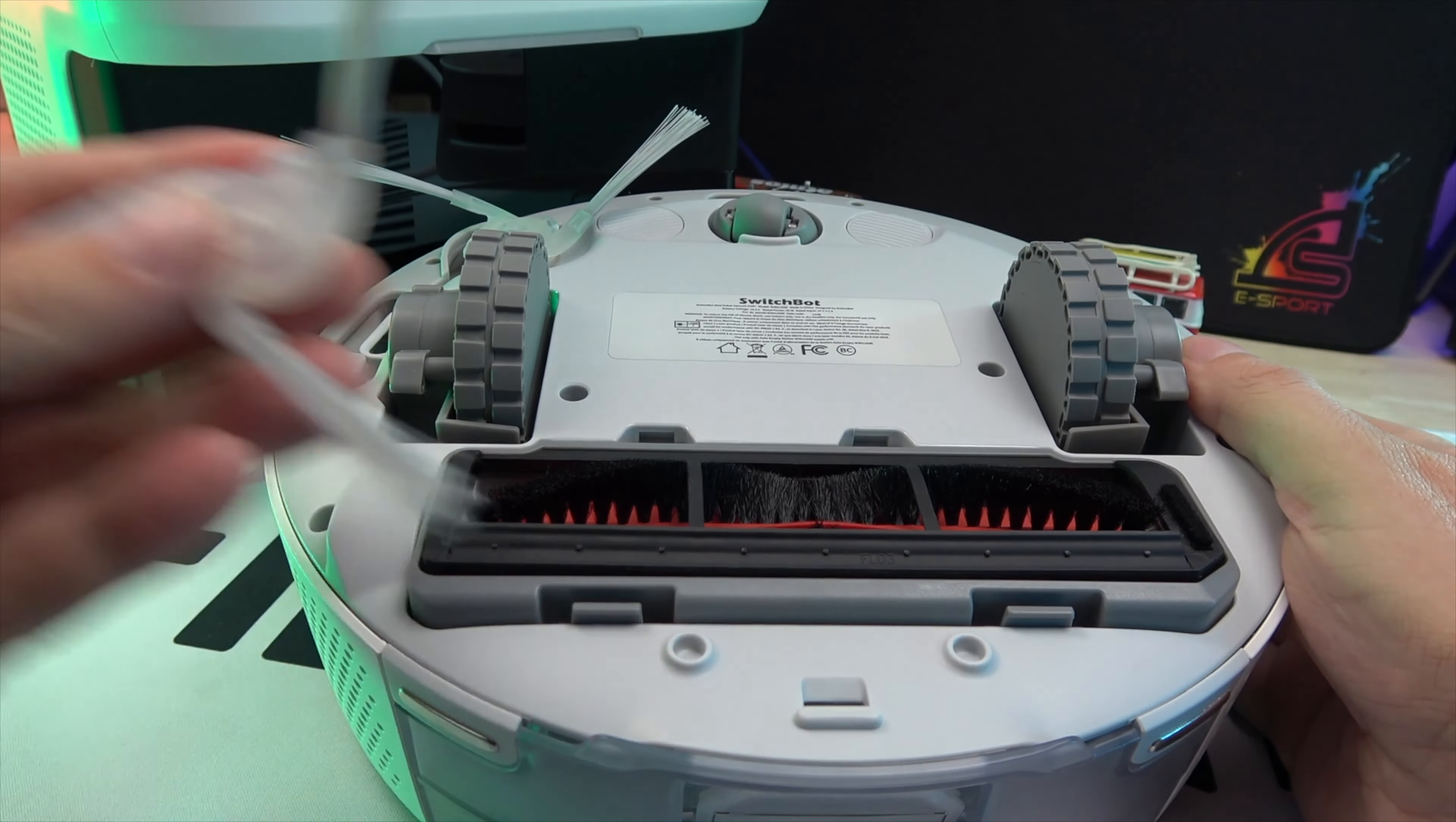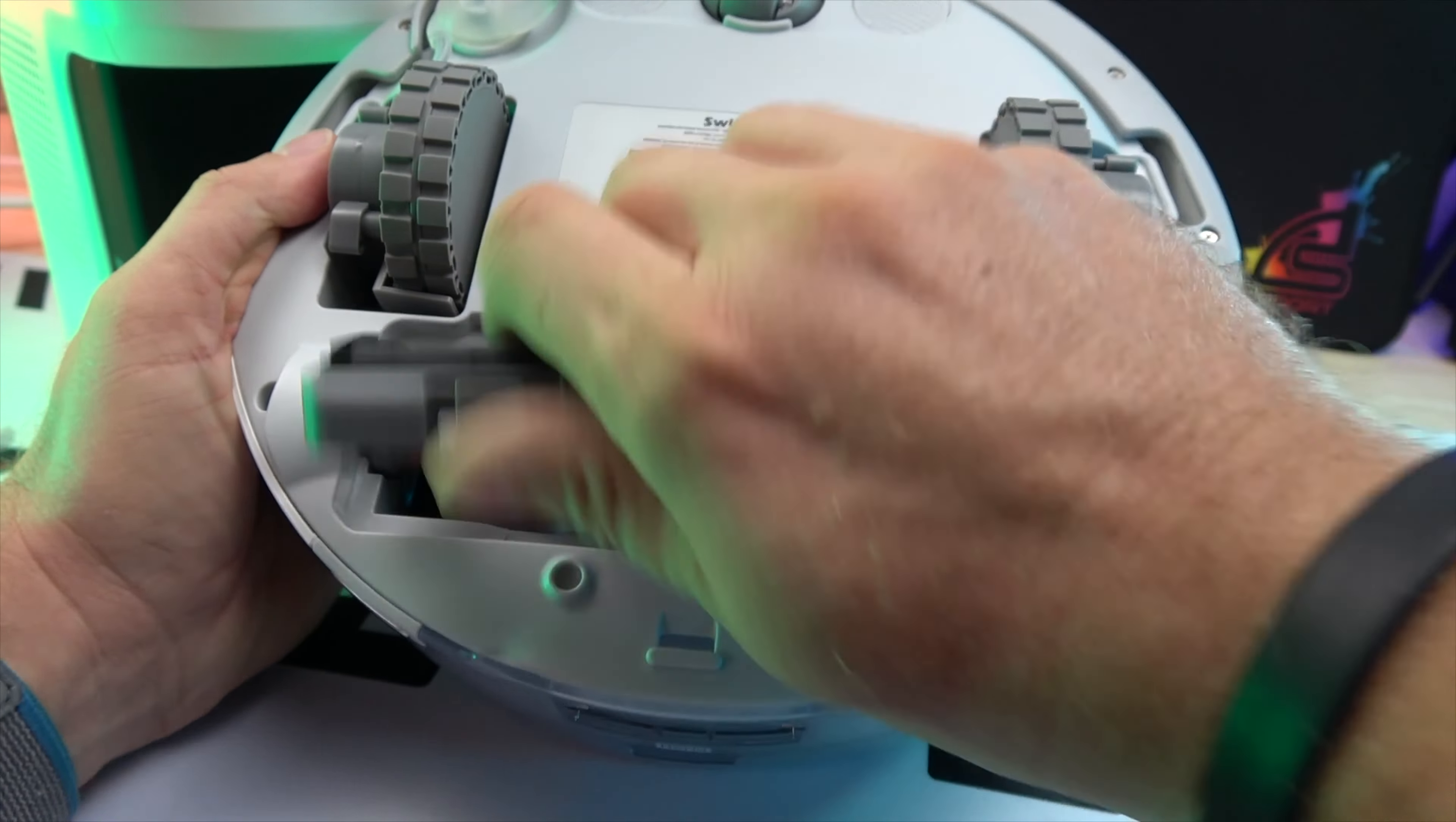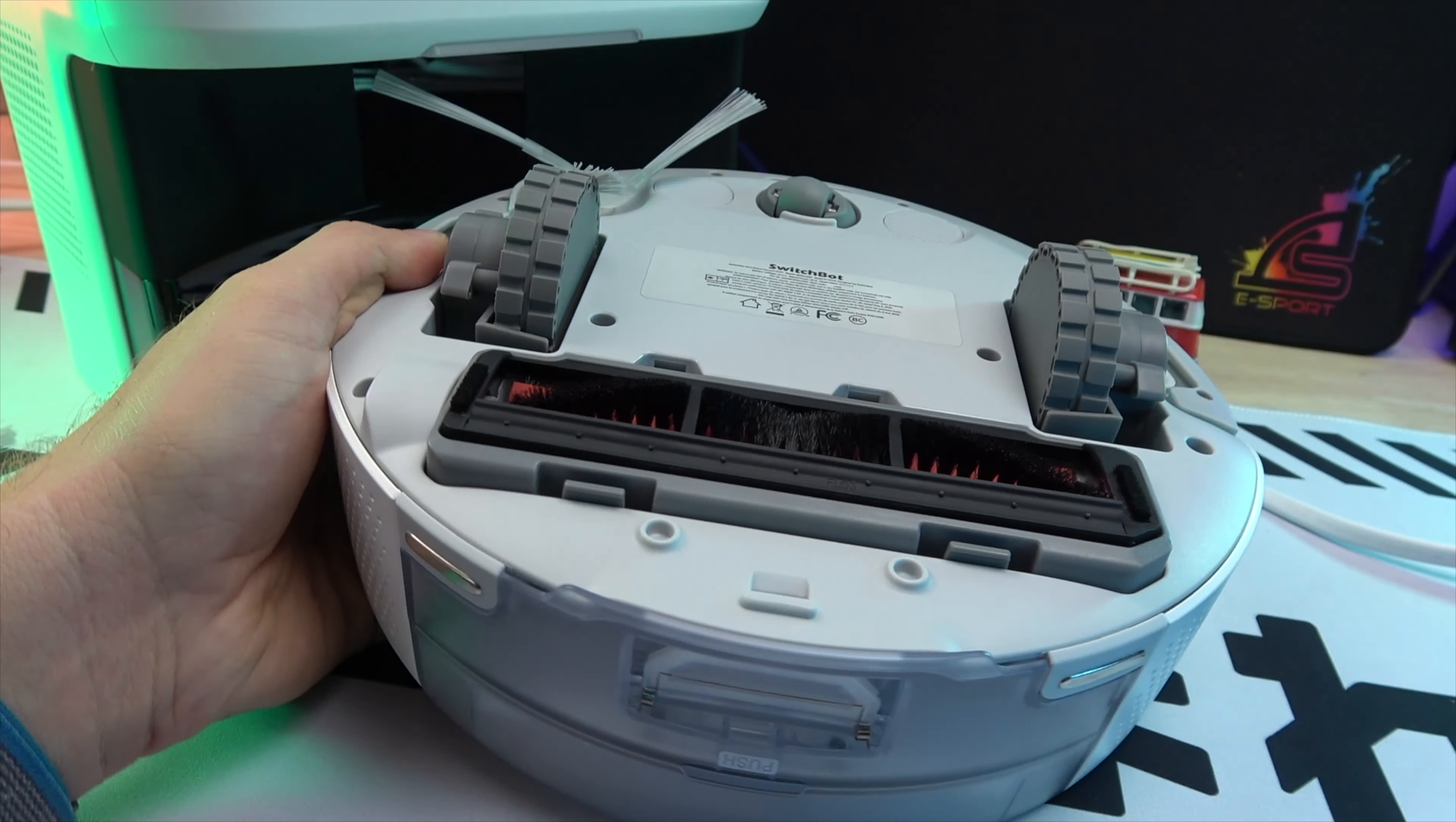The bottom of the device is equipped with a brush, a roller, and a clip for a wipe, because yes, this robot can vacuum and clean with a wipe.